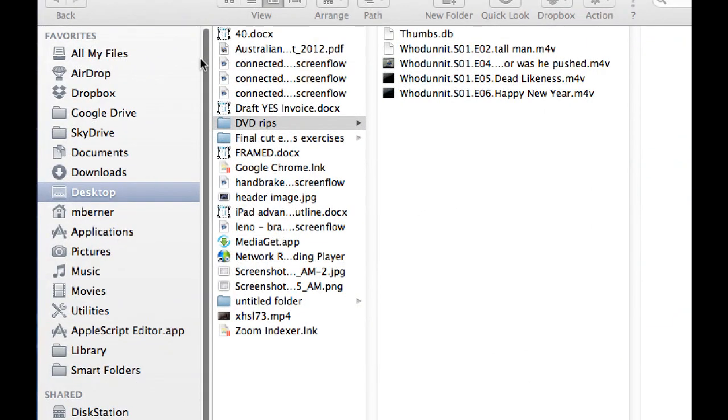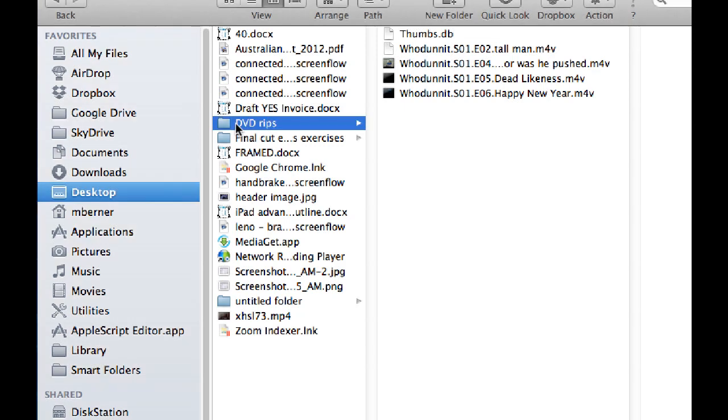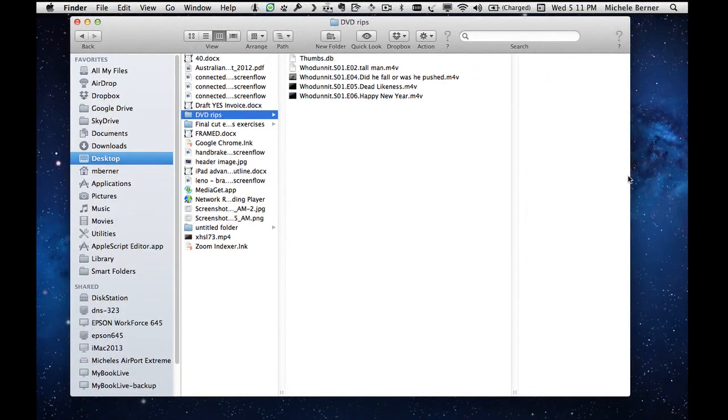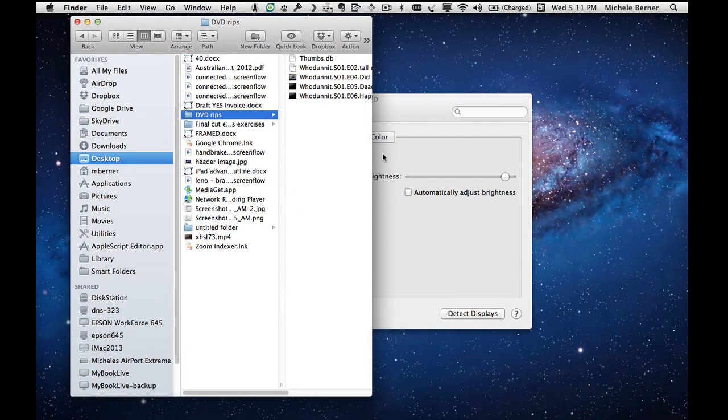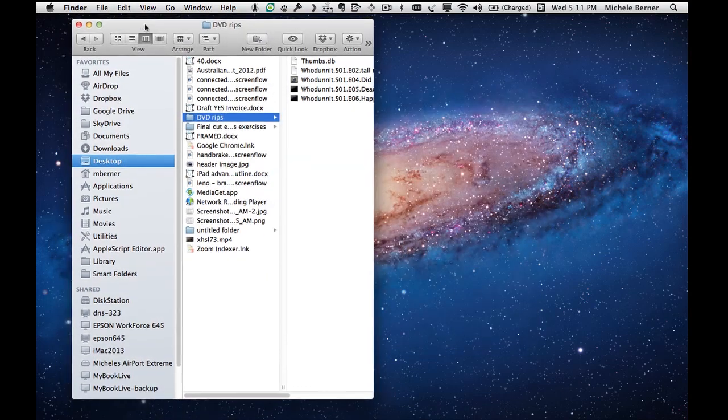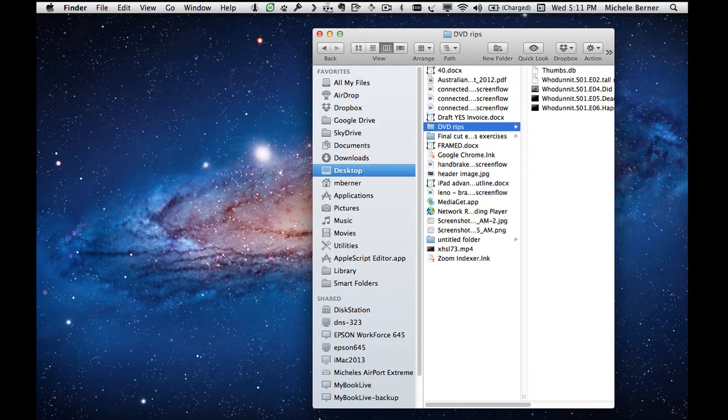So you've got the episodes ripped. Now what do we do with them? They're sitting in a folder on the desktop. So in the folder called DVD Rips are the three episodes sitting here. And they are separated into separate MP4 files. So what I need to do now is get them into iTunes and tag them.